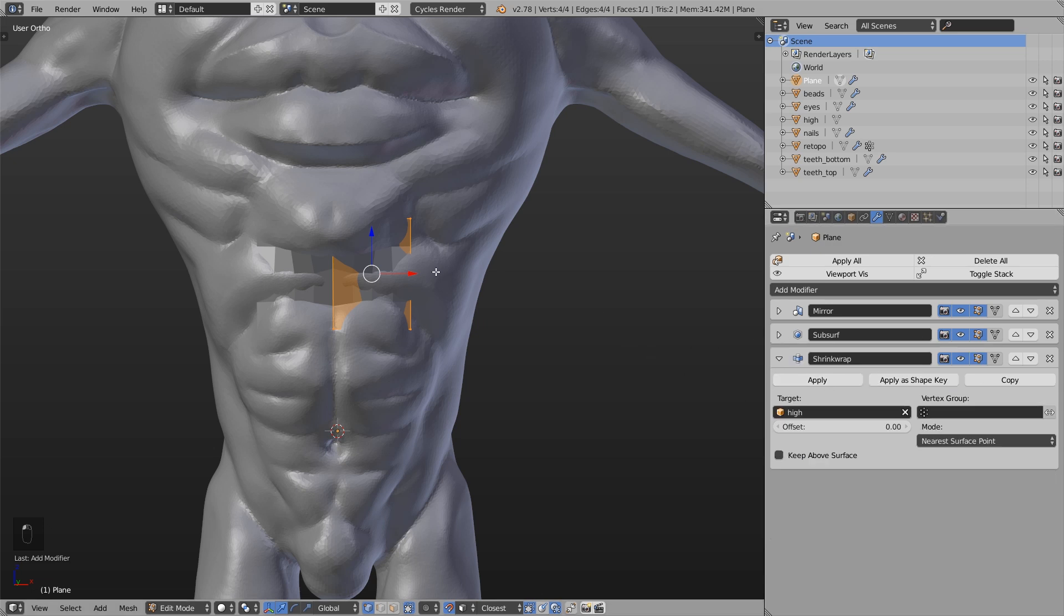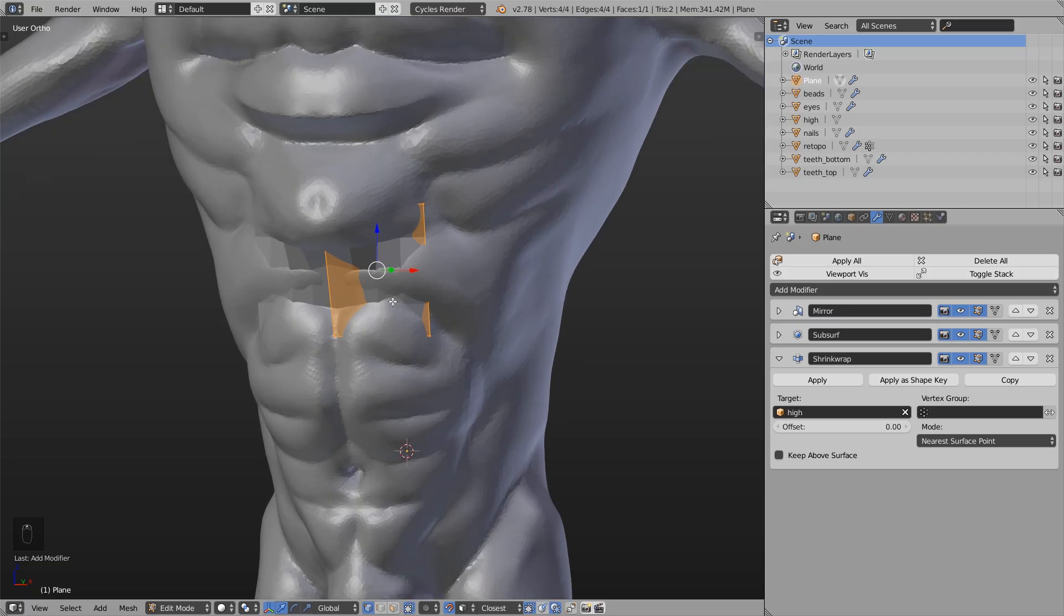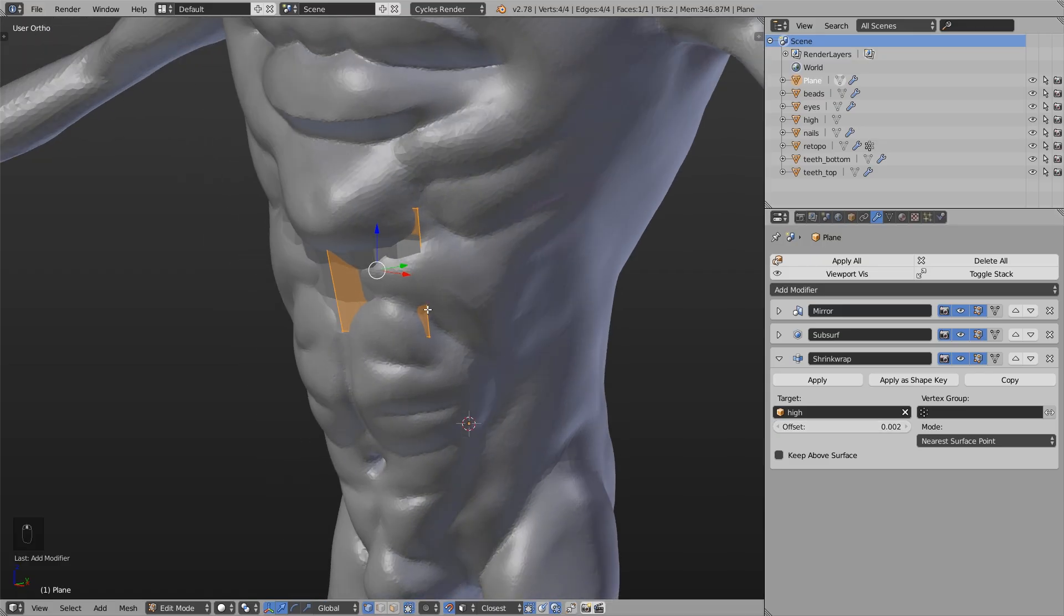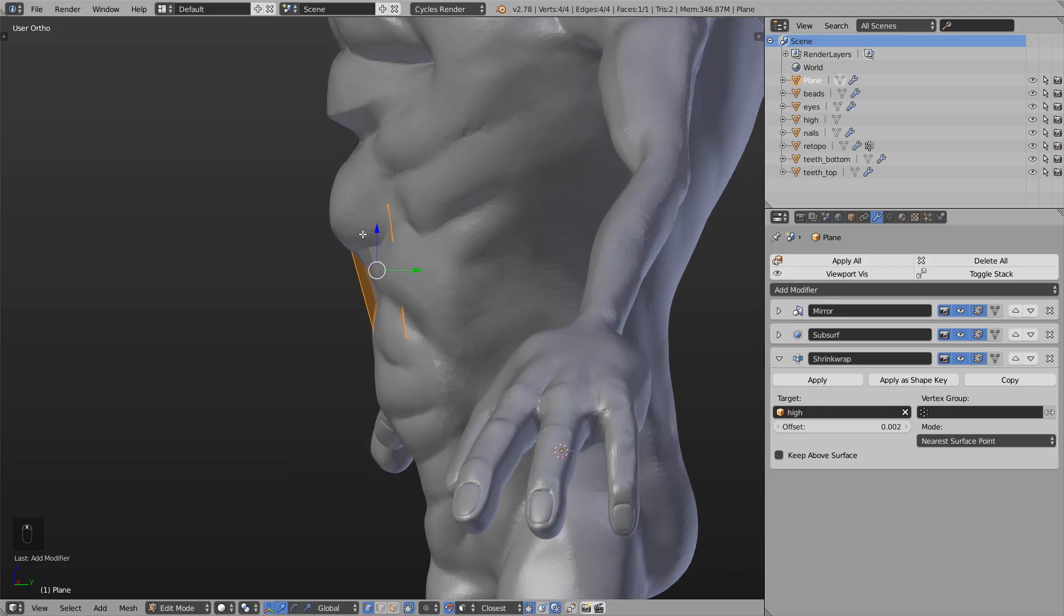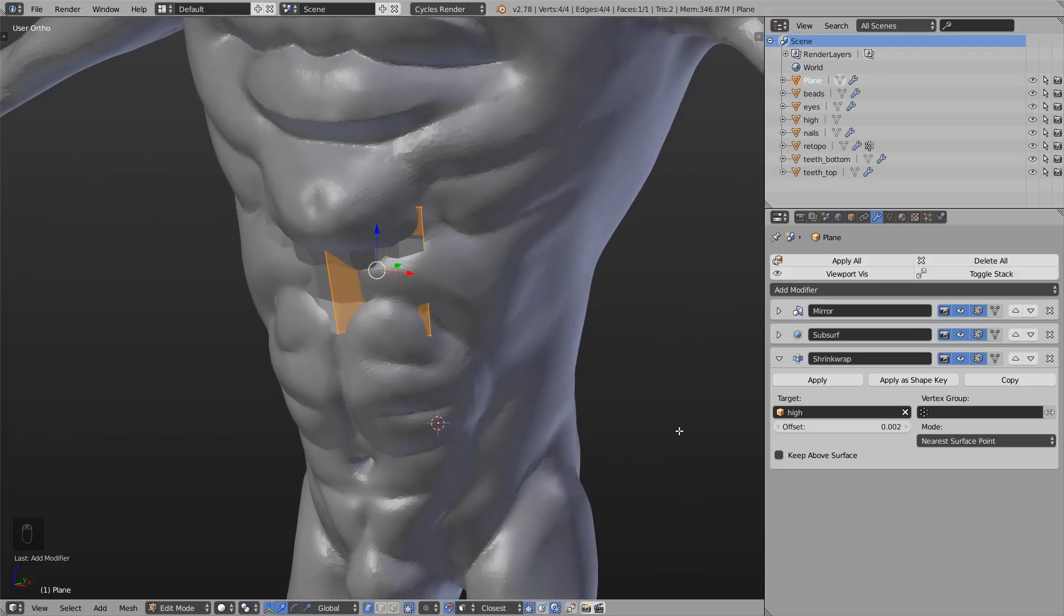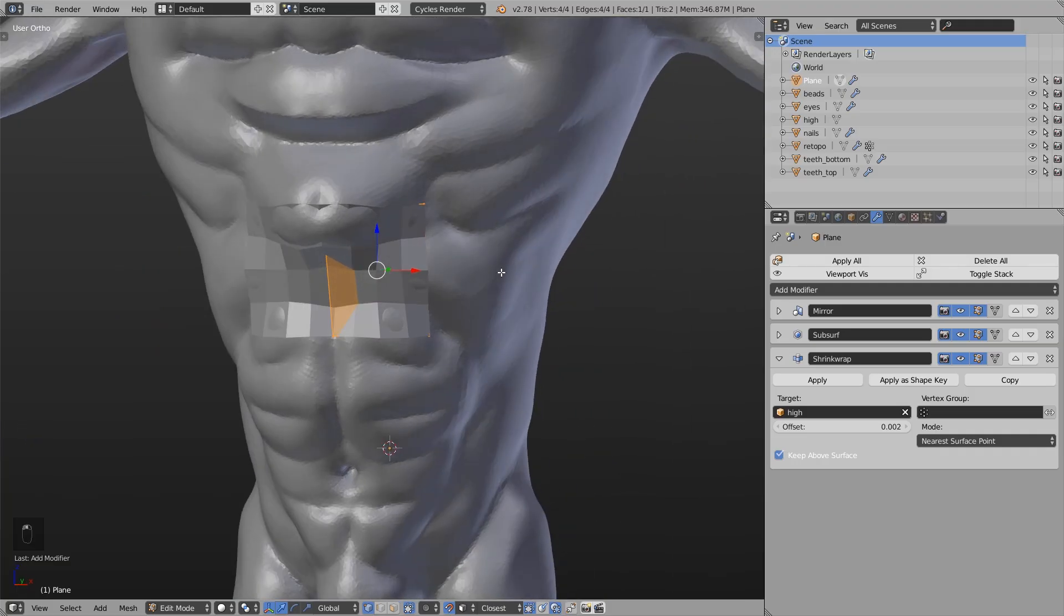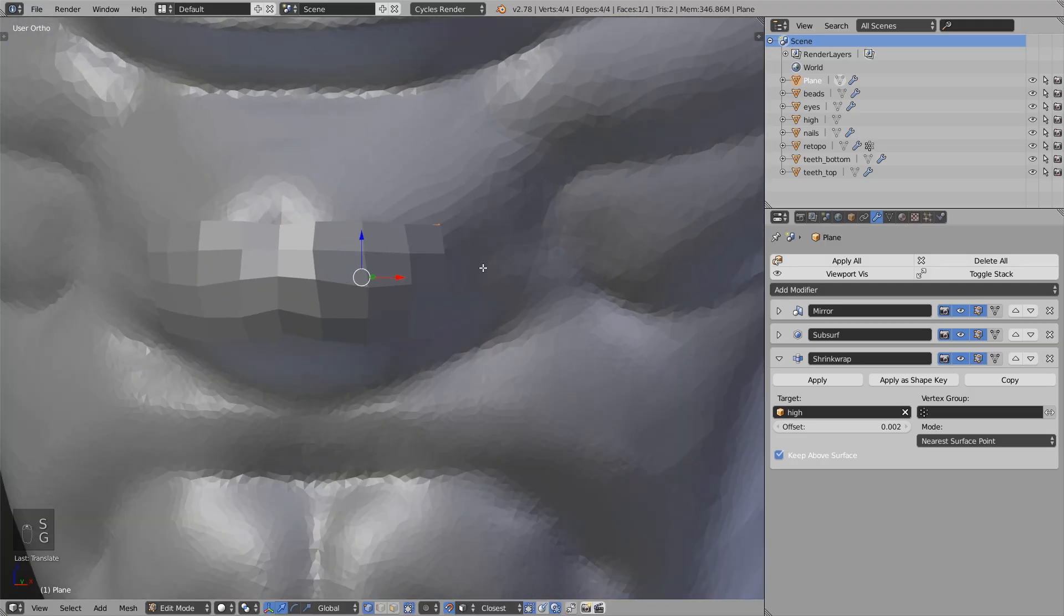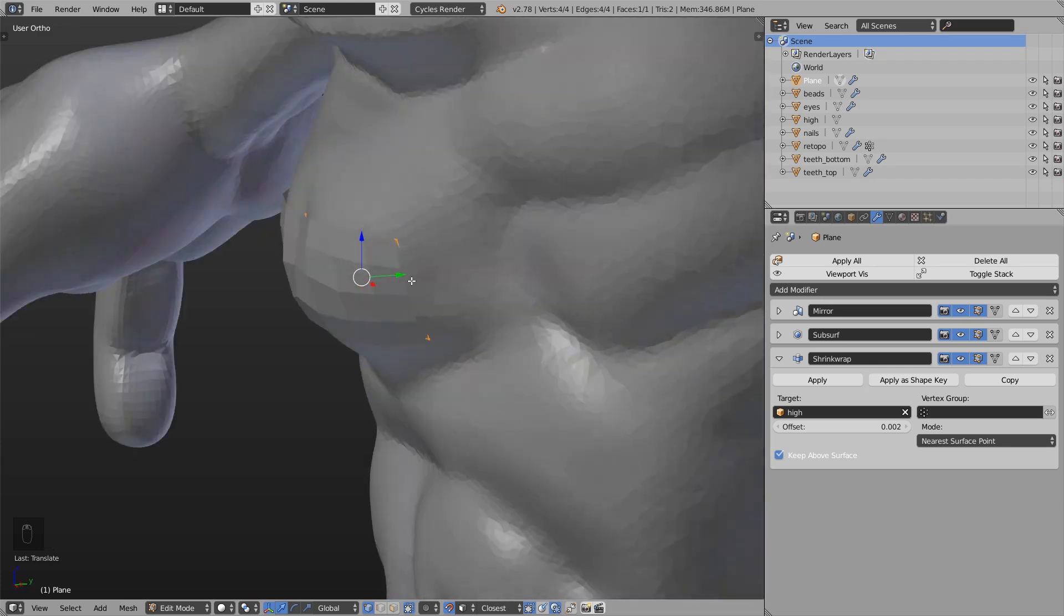And now we have to change some settings so that we can see the surface better. First that means the new generated mesh will hover slightly above the sculpting mesh. But right now it doesn't do it because we have to enable keep above surface. So if I scale this a little bit down you can see it pretty well.